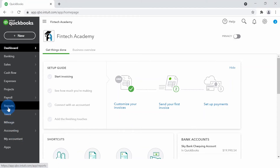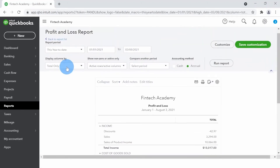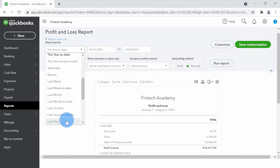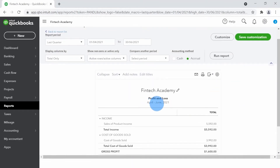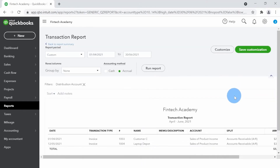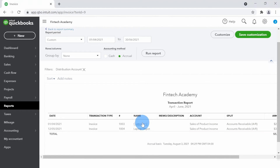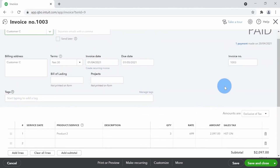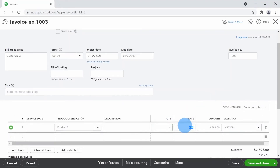Now let's test it by trying to make some changes. I'll go to Reports, open Profit and Loss, and select Last Fiscal Quarter — April through June. Our cutoff date is June 30th. I'll click on Sale of Product Income, and open the first transaction from April to see what happens when I try to edit it.